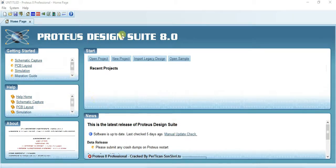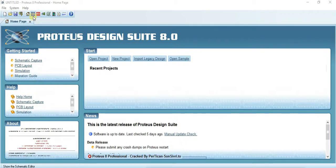The home page of the Proteus Design Suite 8.0 — this is our main page. Proteus provides us two methods: using ISIS you can develop your schematic, and using ARES you can develop the PCB design. First we want to schematic our design, so go to ISIS.